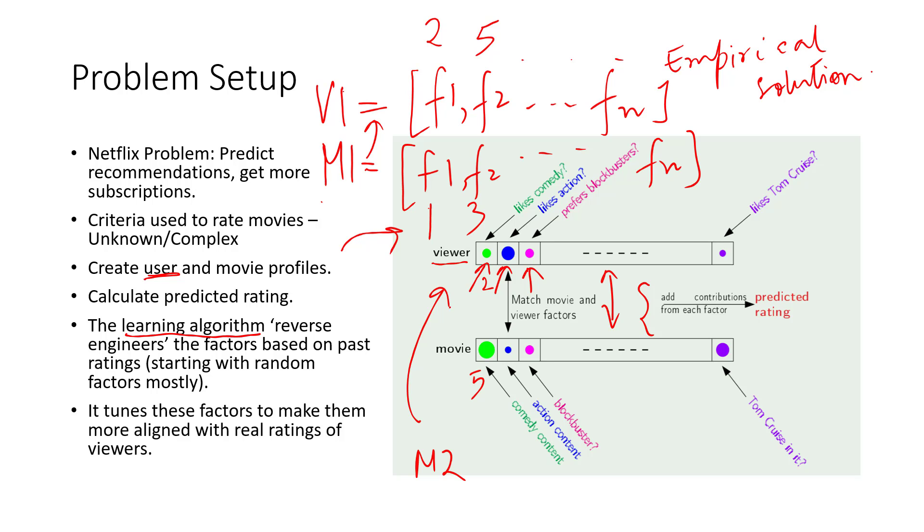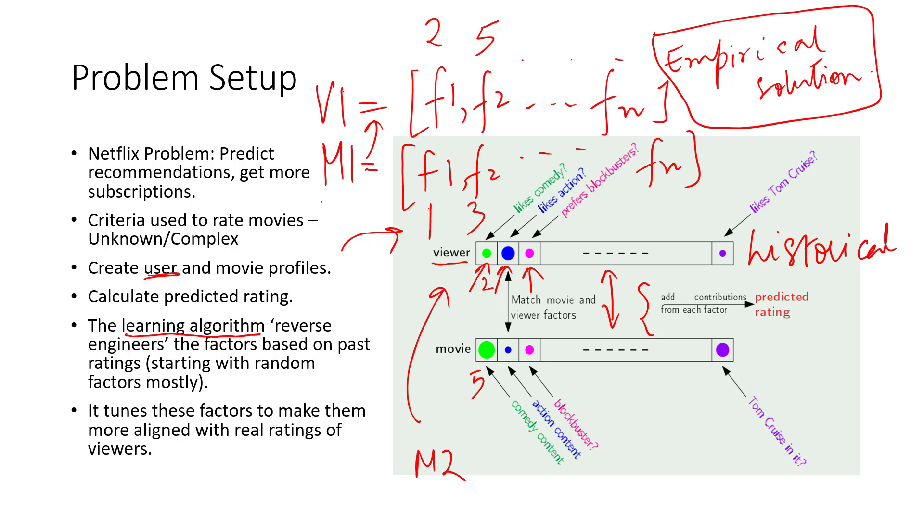So how am I coming up with all this? Basically, my learning algorithm is reverse engineering these factors, and this entire reverse engineering is based on previous ratings. It's based on historical data of the viewer, and I'm coming up with an empirical solution. So then this matching basically takes up random factors, tunes these factors to make them more aligned with how my viewer has rated previous movies, until I'm able to predict how viewers will rate this movie in general. So basically, I'm recommending only those movies that have a higher predicted rating for this particular viewer.